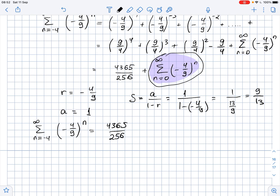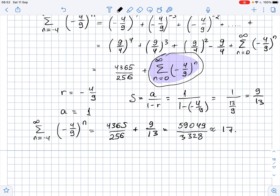The sum of our initial series equals 4365/256 plus 9/13. Calculating this, we get 59049 over 3328, which equals approximately 17.7431. This is the required answer — the sum of the series.